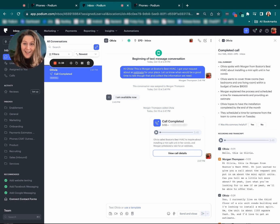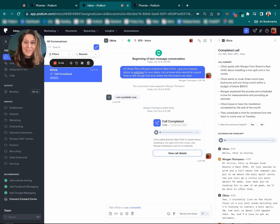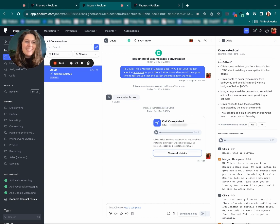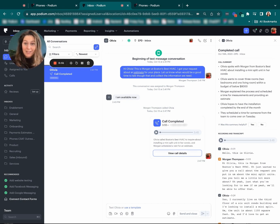This is a call I had with Olivia, a customer, earlier today. When I'm in the conversation, I can click view call details and what's going to open up is this call summary that highlights the key points of what we talked about.